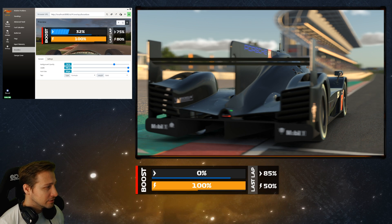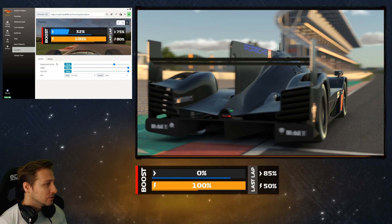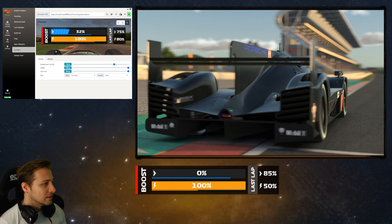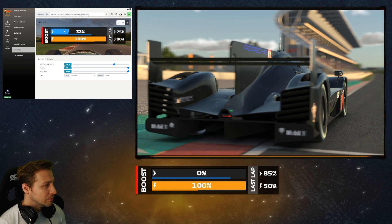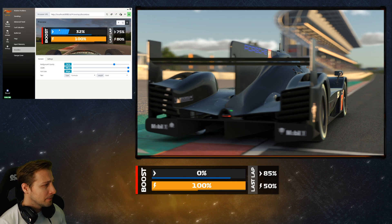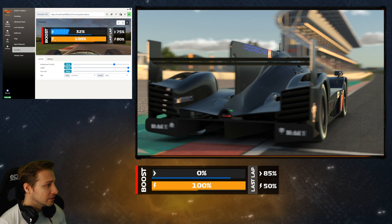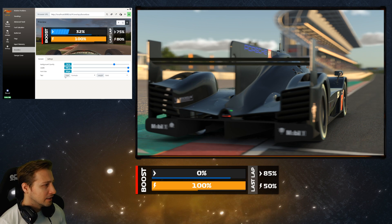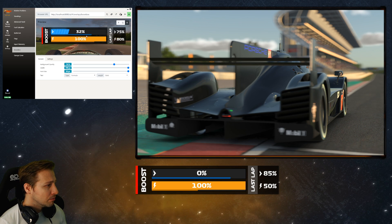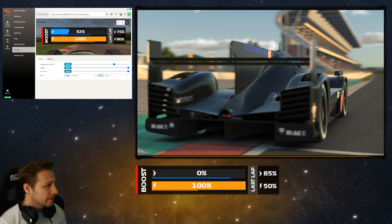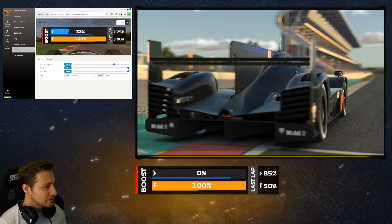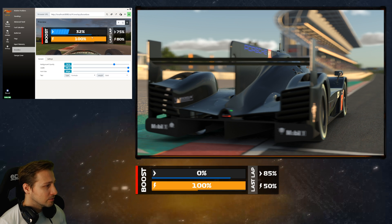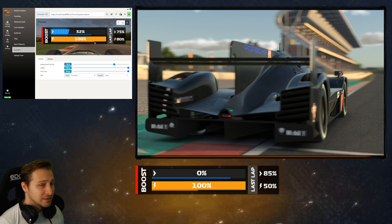Let's have an overview about the different parts of the overlay. On the left, you have the title. On top, we can see the blue bar, which is the deployment status. Below that, with an orange bar, is the energy status. And if you look closely, we also have a small bar below the big bars, which will represent the amount of deployment and energy you had in the last lap.